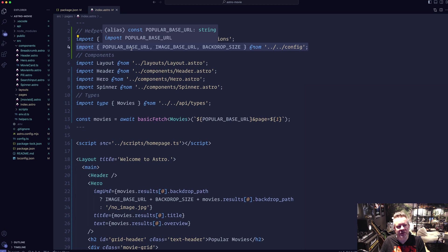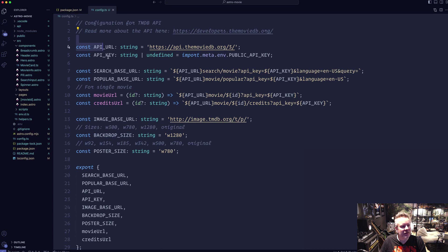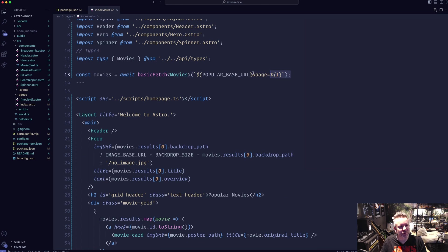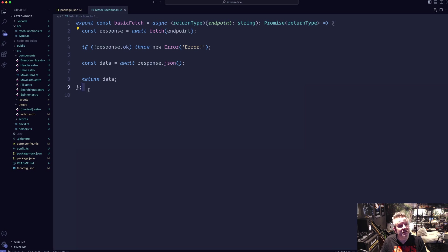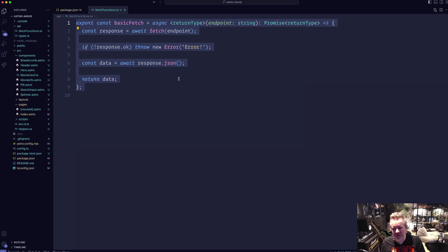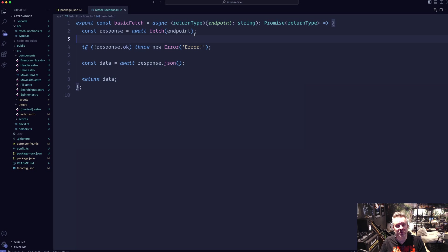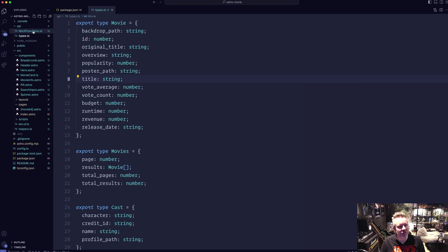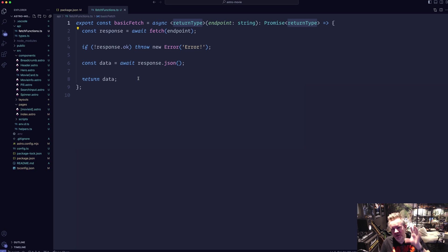Starting with the index page, I import my components and have my API URLs in a config file — set up exactly the same way as in my React applications. In the API folder I have fetch functions. In the React version I used TanStack Query, but here I'm using plain TypeScript with a basic fetch function where you can pass in the type for the return data. The TypeScript types are just copied over from the other application.